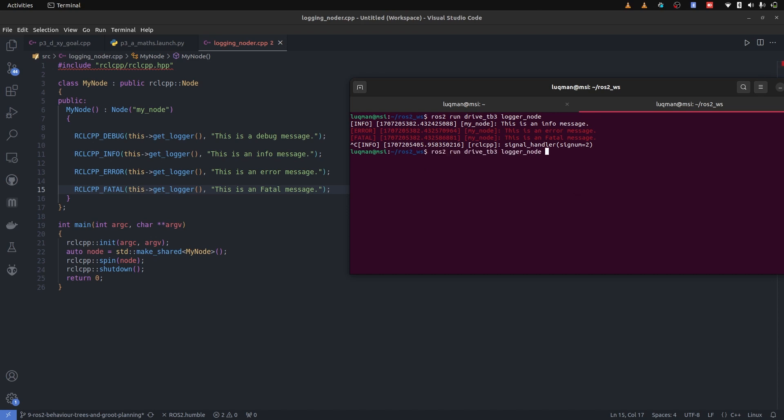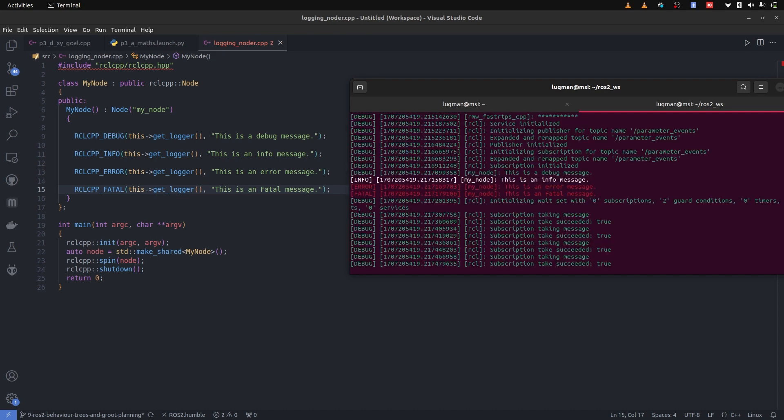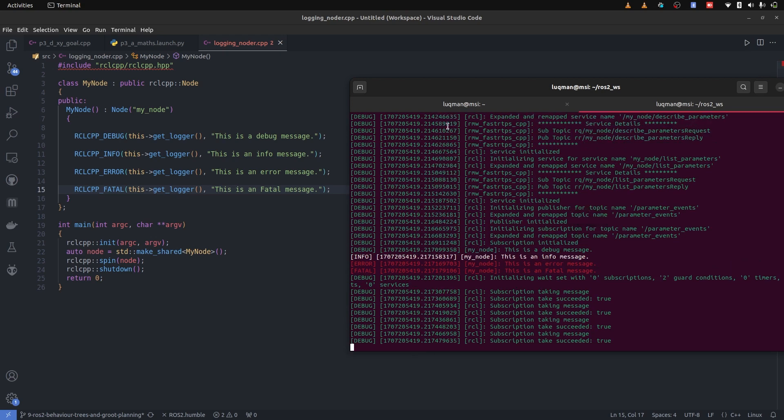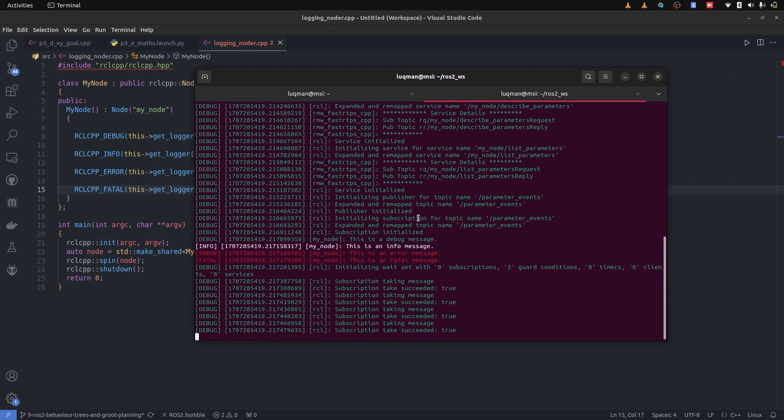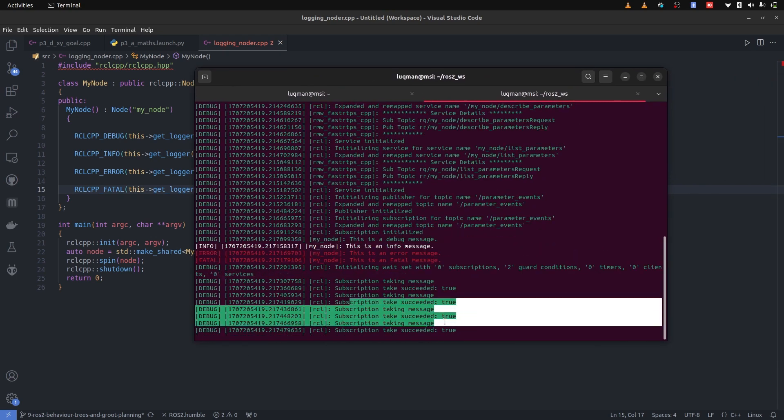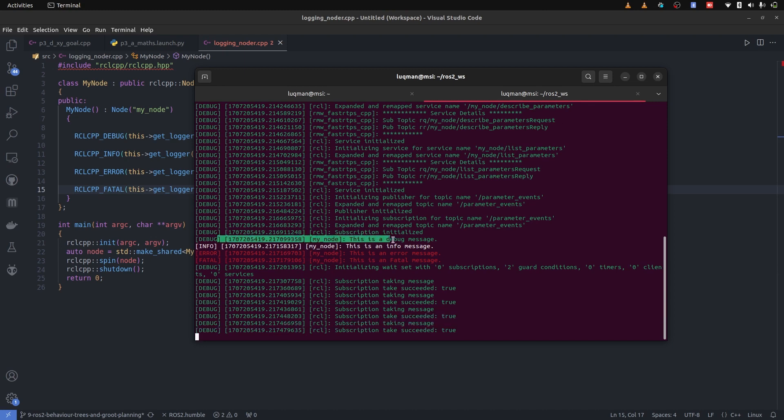And to run the debug, we have to give arguments, ros args log level debug. We have to mention that specifically because debug log level gives us a lot of details, like subscription is taking place the message. And this time you can see that debug message is also printed. This is a debug message.